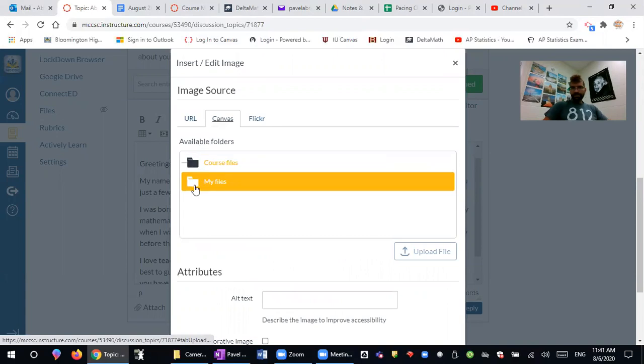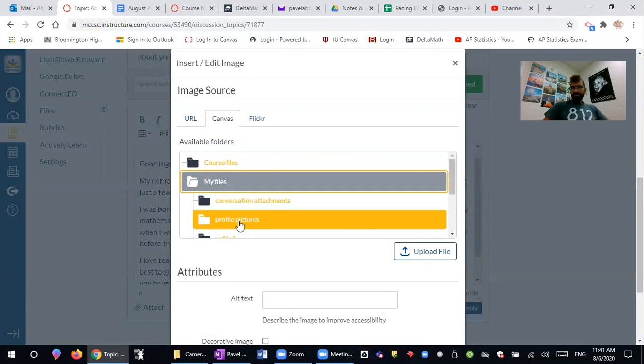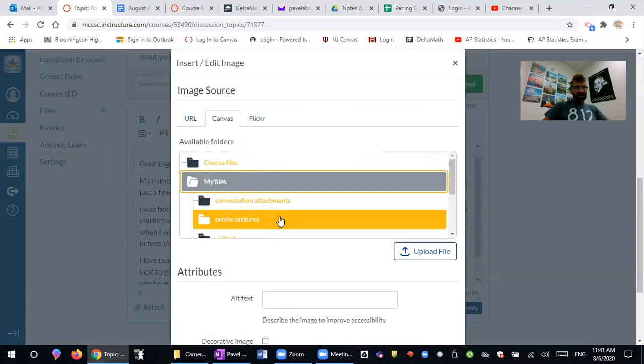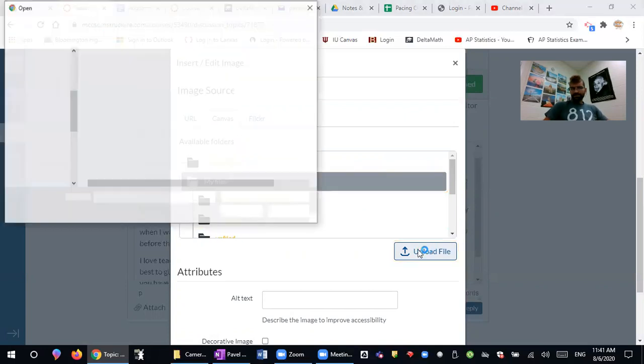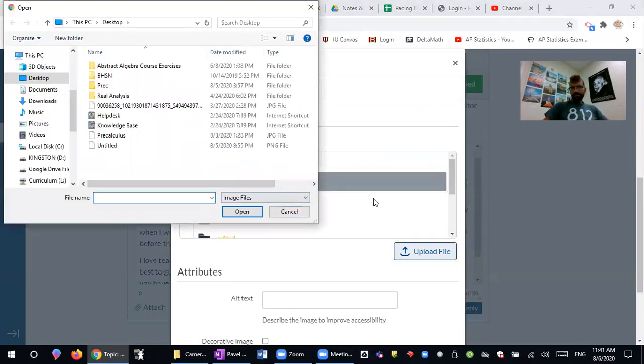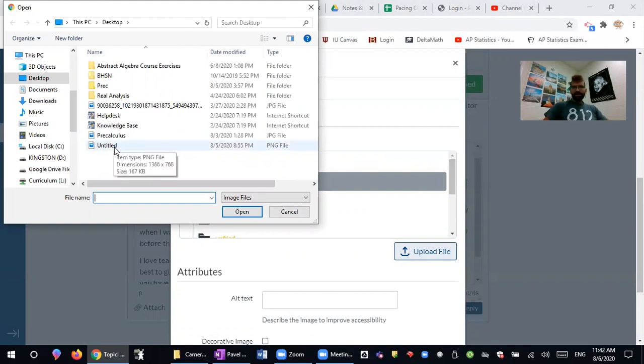And then you will press on My Files. You may have some files here, maybe you don't, doesn't really matter. And then you will click on Upload Files. By the way, your folders might look a little bit different from mine. But I think there will be a folder that will say My Files.